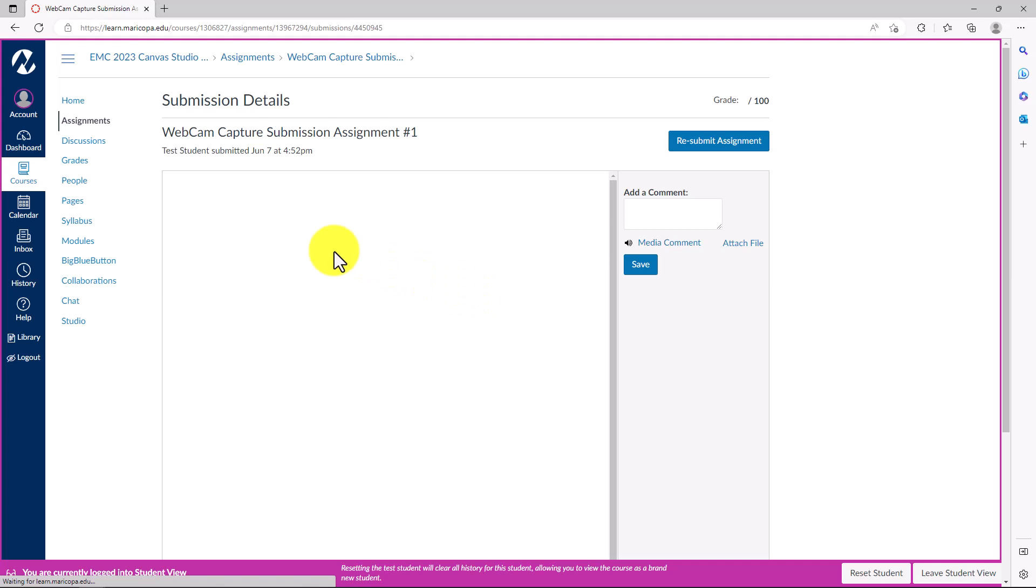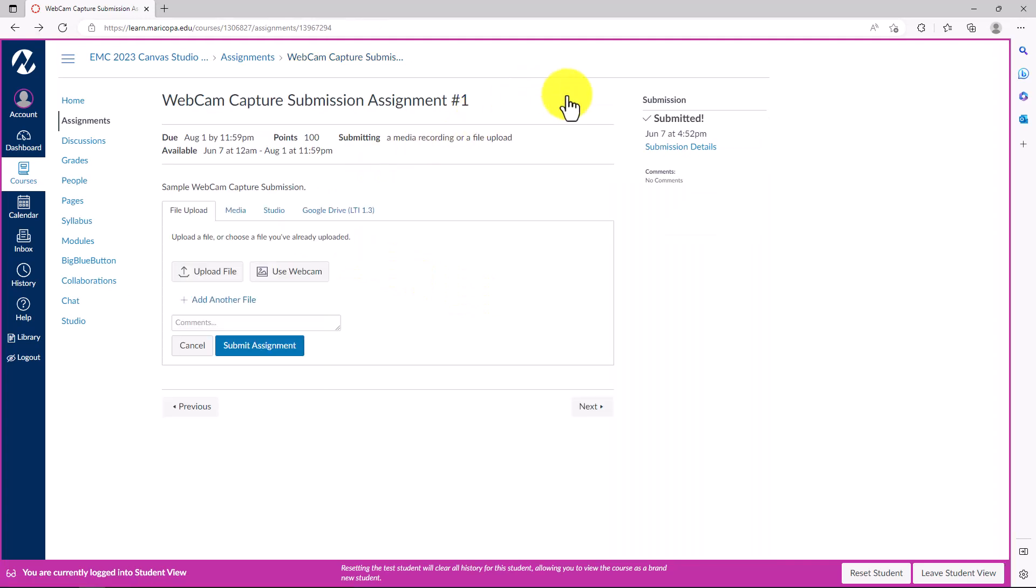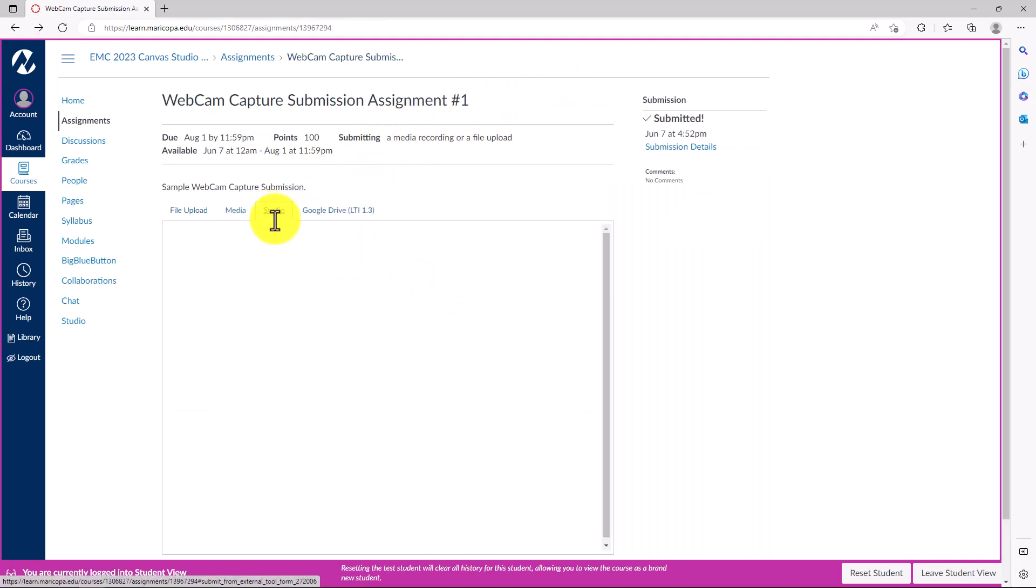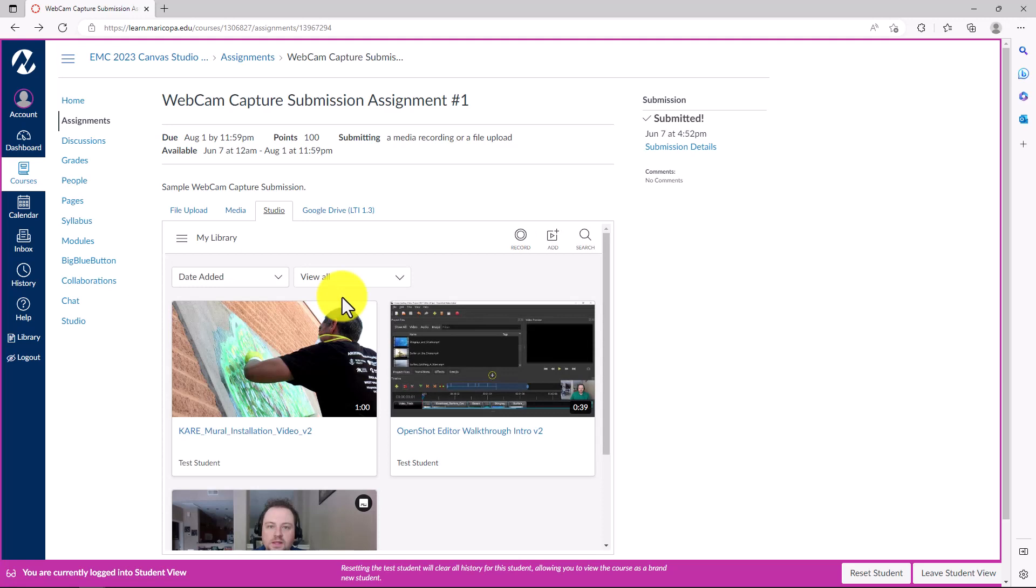To resubmit your media, click the New Attempt button. Webcam capturing can be a useful tool for presenting information for an assignment in your Canvas course.